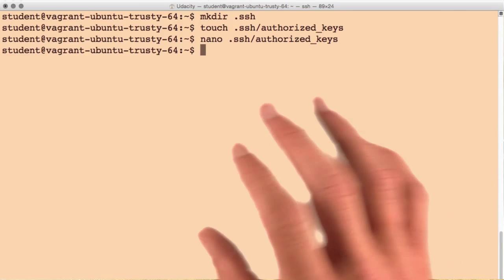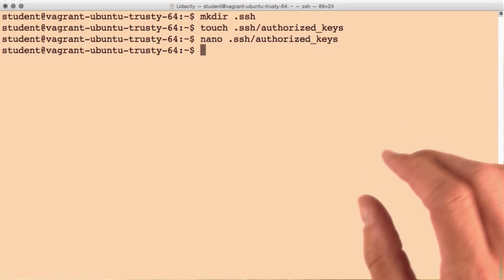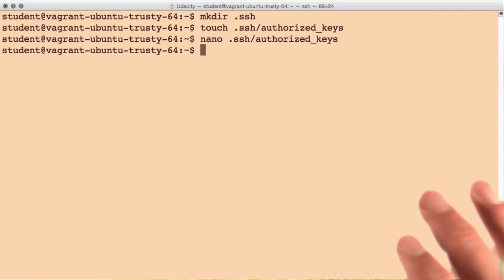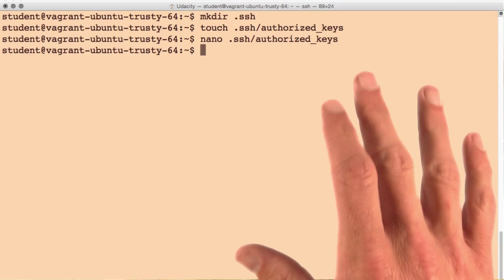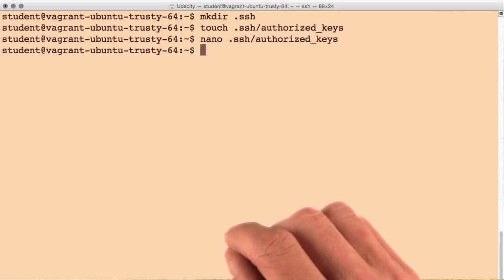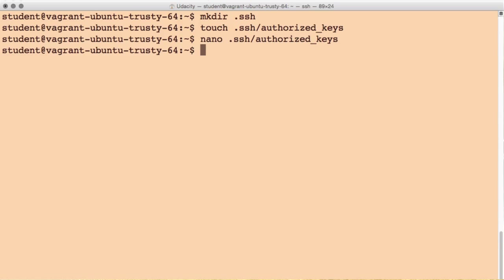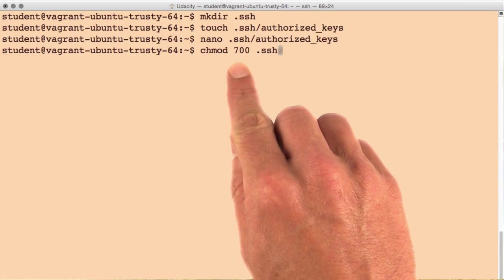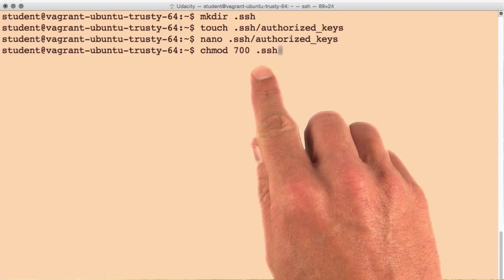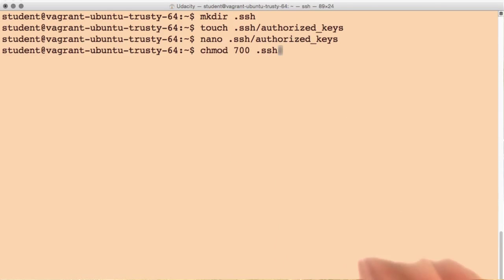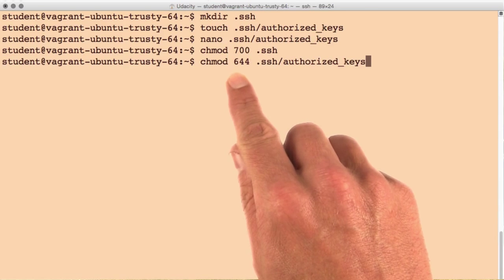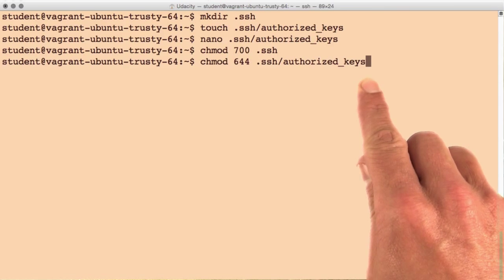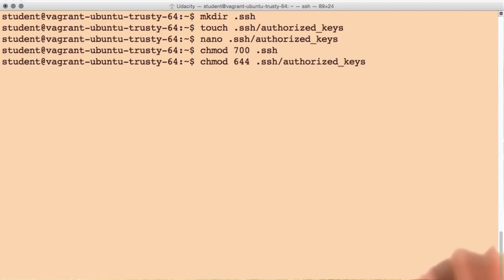We'll discuss file permissions in a lot more detail shortly. For now, we'll set the permissions using the following commands. We'll run chmod 700 on our .ssh directory and chmod 644 on the authorized_keys file.